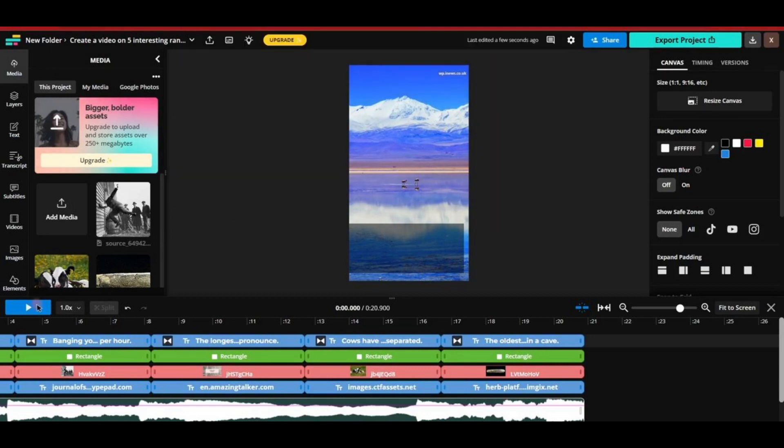For example, I recently used this tool and gave the prompt to create a video on five random facts, and it generated this video. Let's play it now and see how it turned out.